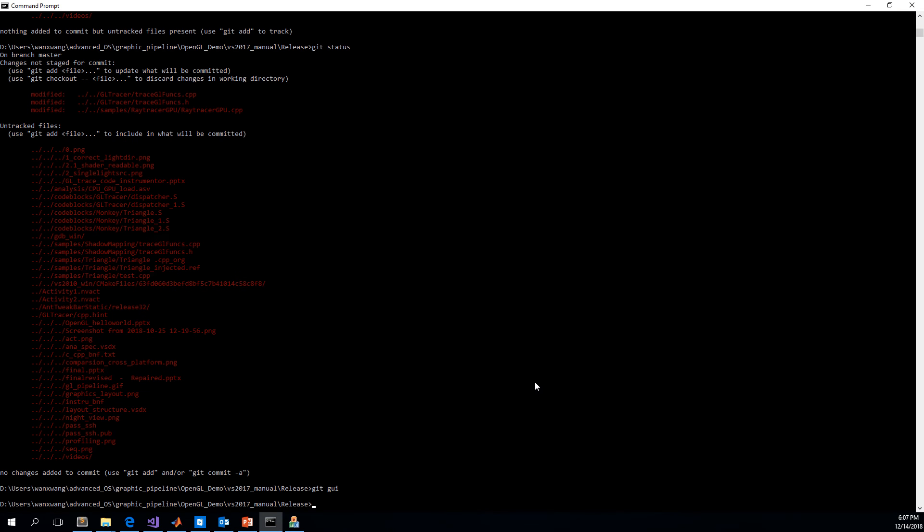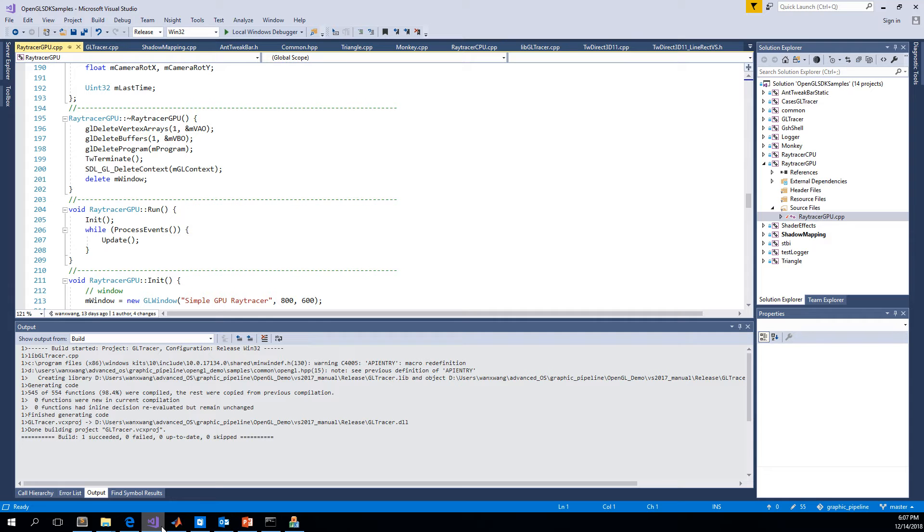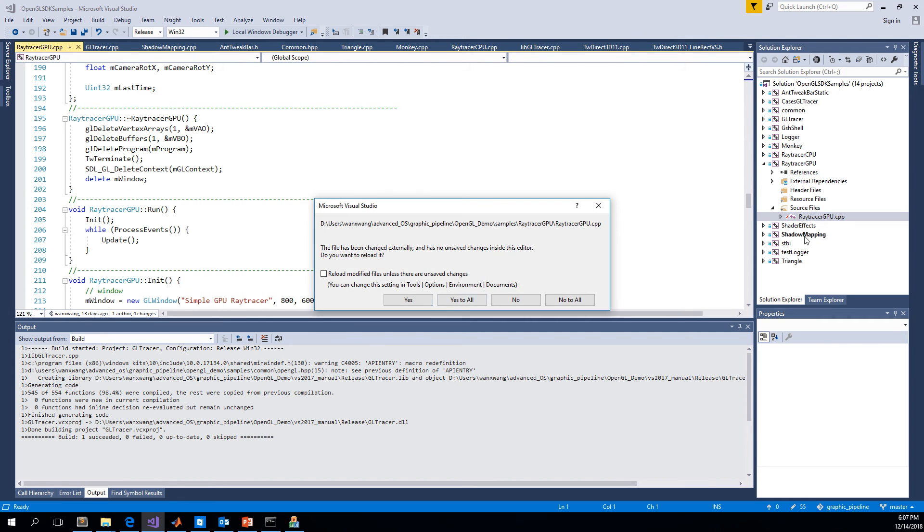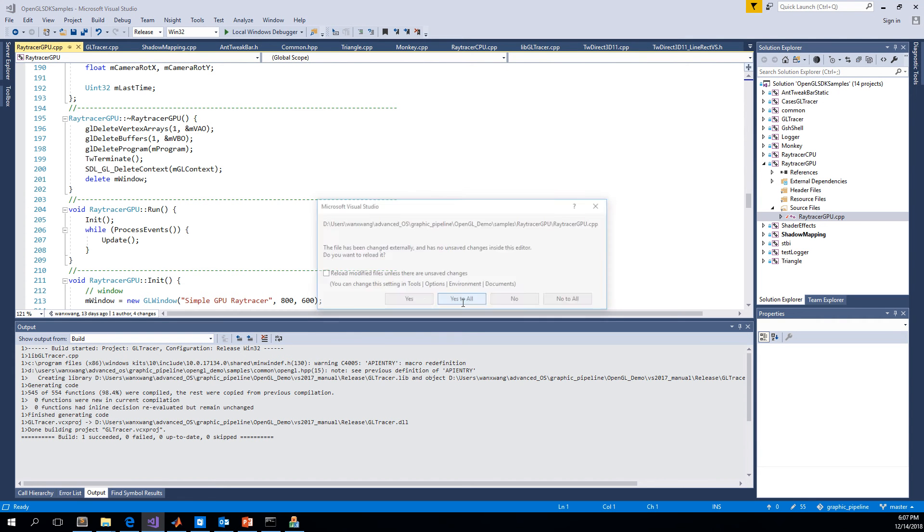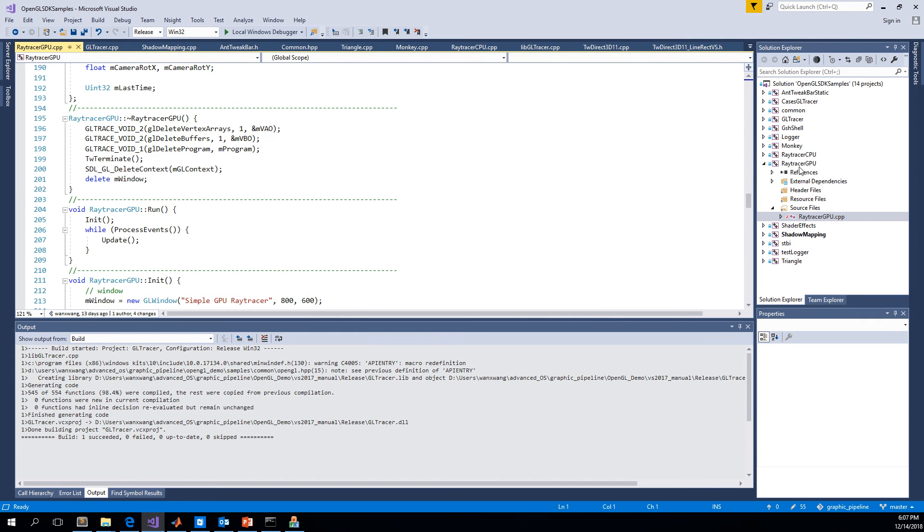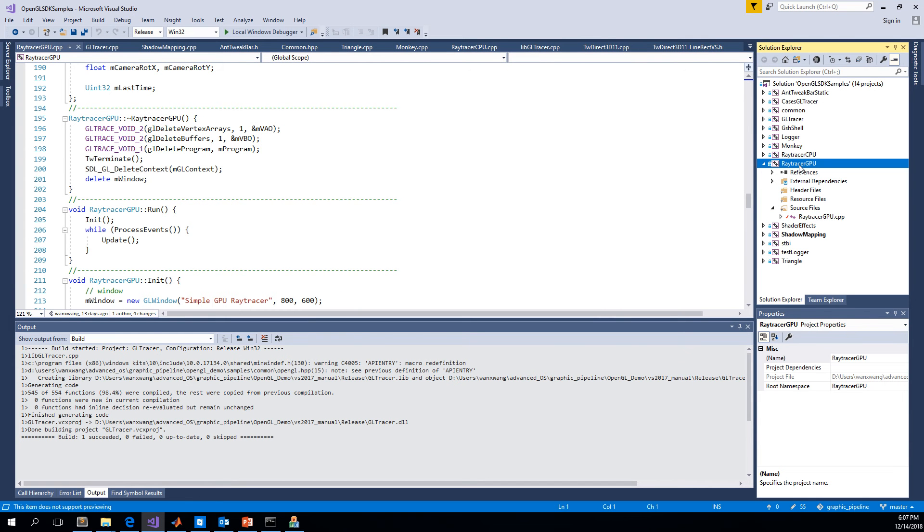And now we have confirmed that tracing functions have been injected. Then we compile the injected code.